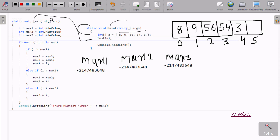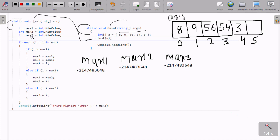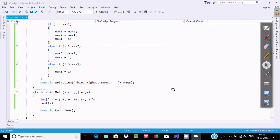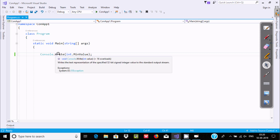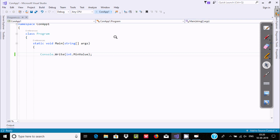All values go to the array parameter k. Now after that, max1 is set to int dot MinValue - the minimum value of integer - and the same goes to max2 and max3. If you'd like to know how to find the minimum value of integer, just write Console.Write(int.MinValue) and execute - you can find the minimum value of integer.